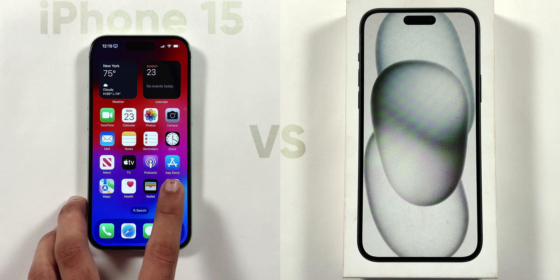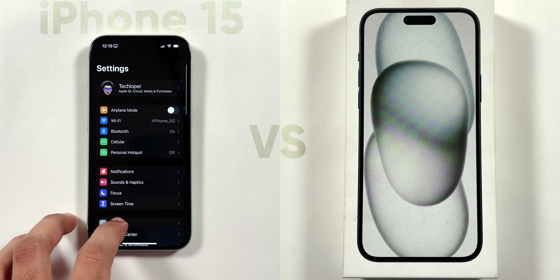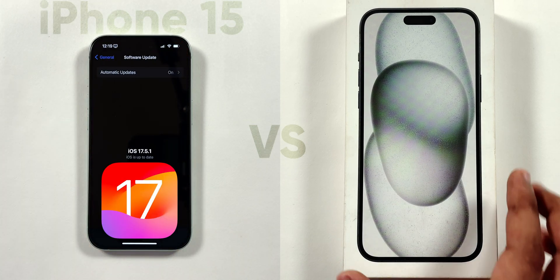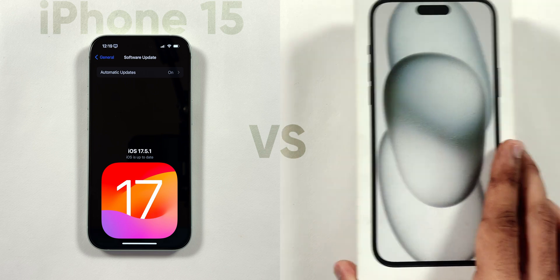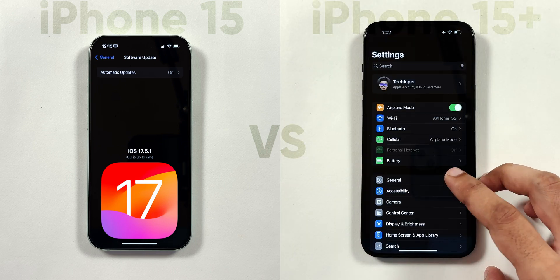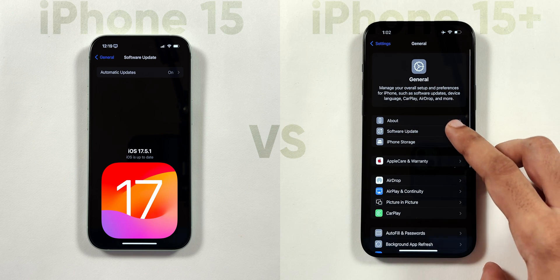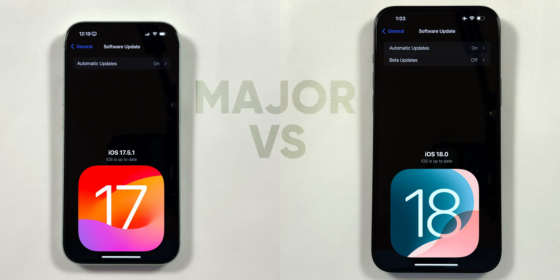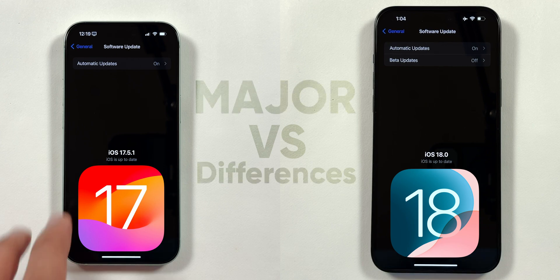On the left, I have the iPhone 15 with the latest iOS 17 version installed on it. And on the right, I have the iPhone 15 Plus with the latest iOS 18 installed on it. There are major differences between them.